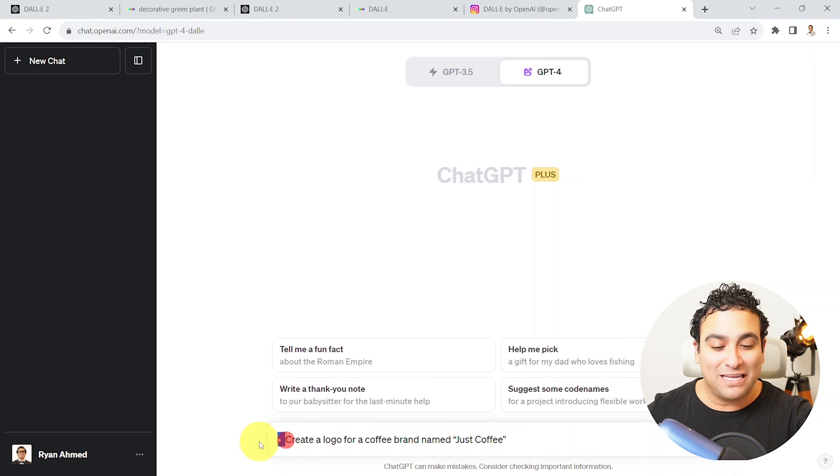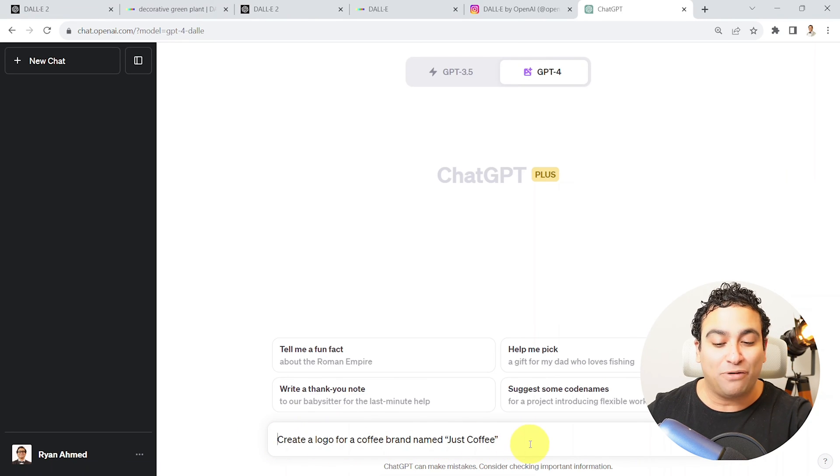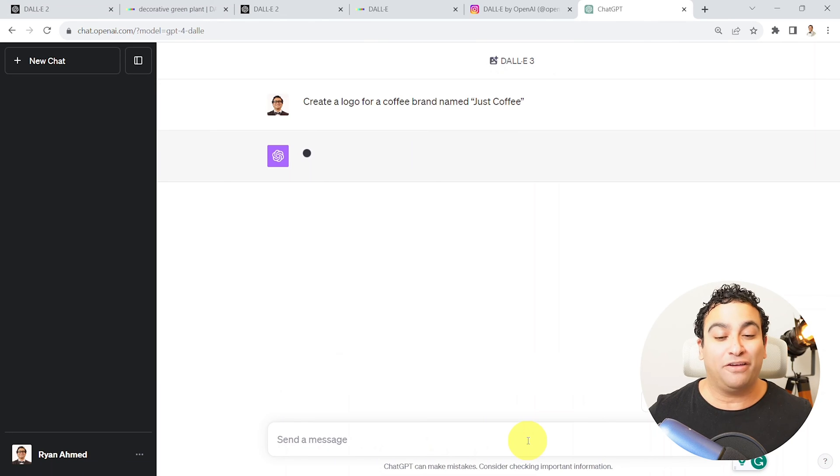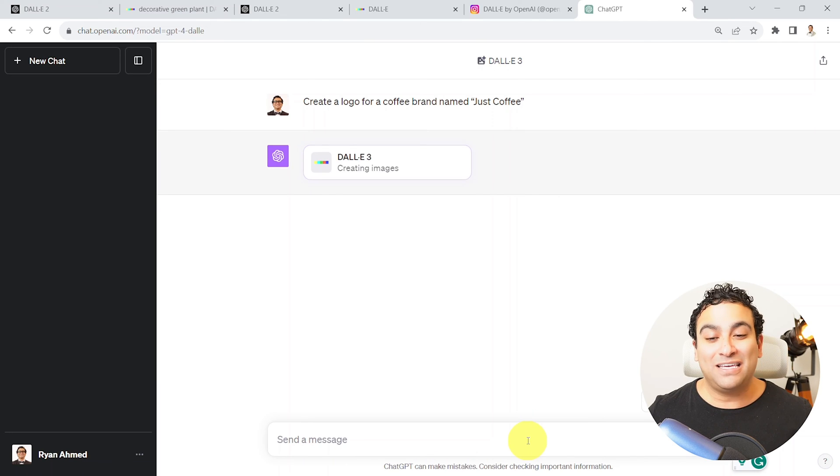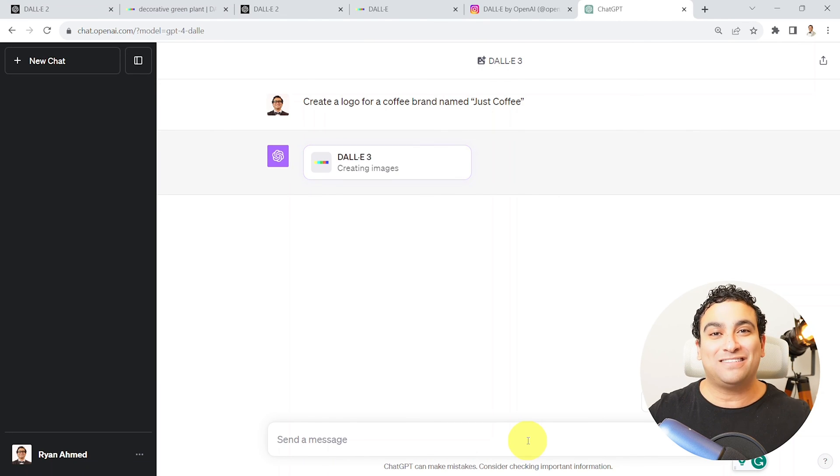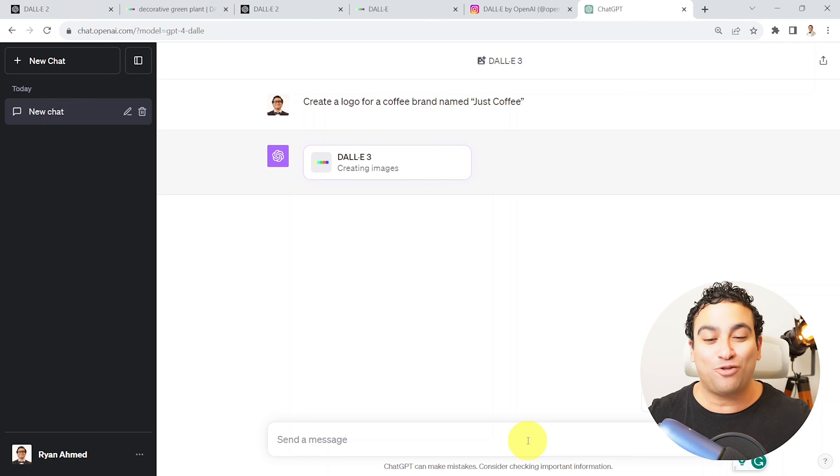And let's assume that I would like to use DALL-E 3 to create a logo for me. So I'm going to say please go ahead, create a logo for a coffee brand named, let's say, Just Coffee. And let's see if DALL-E 3 is able to create this beautiful brand or logo for us.